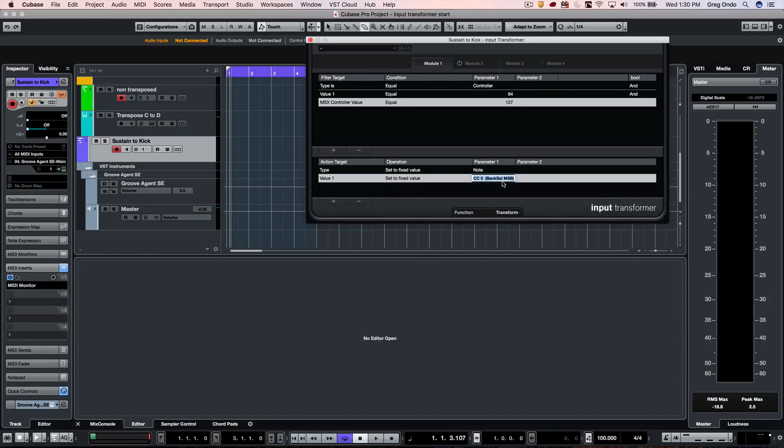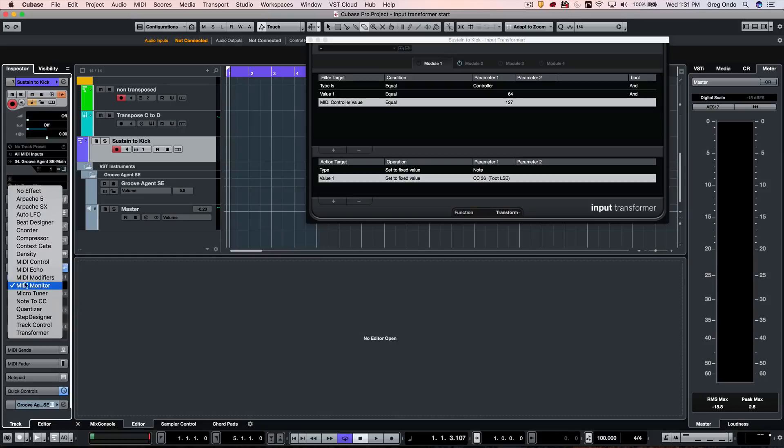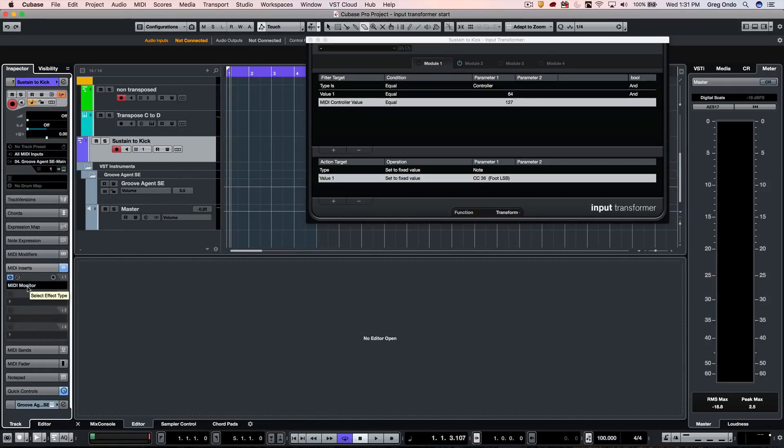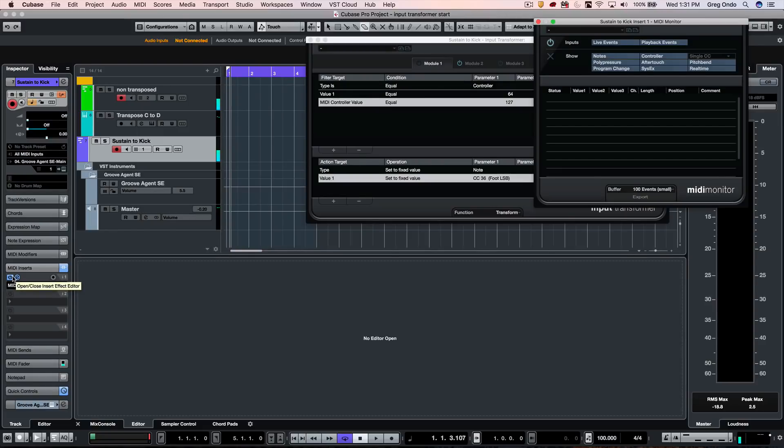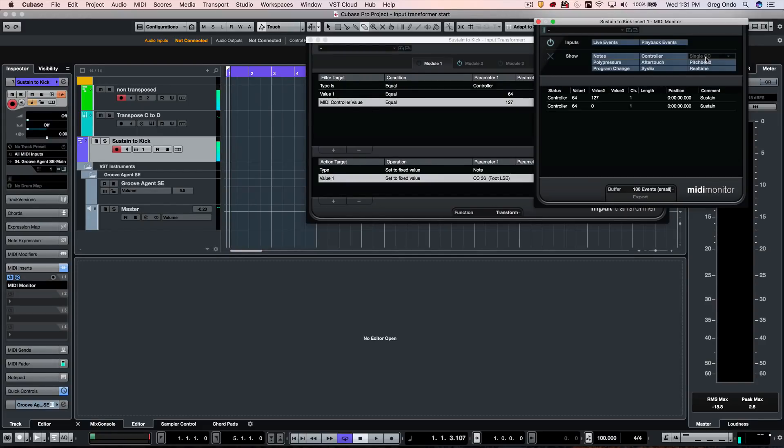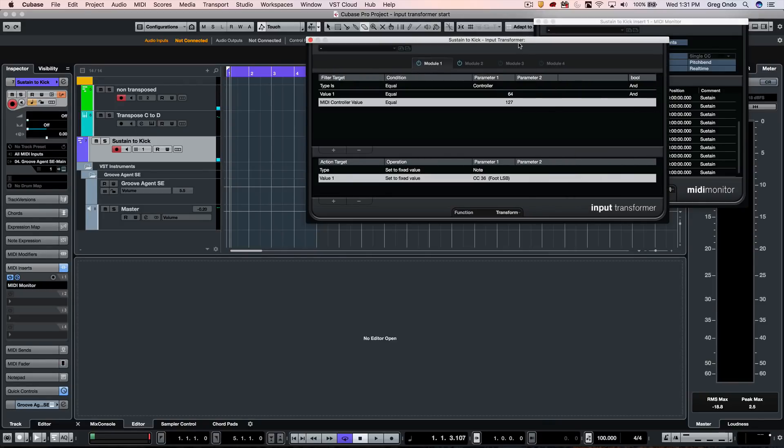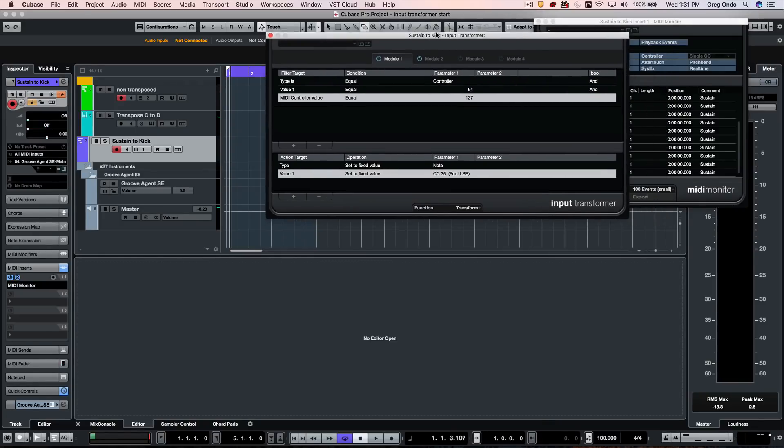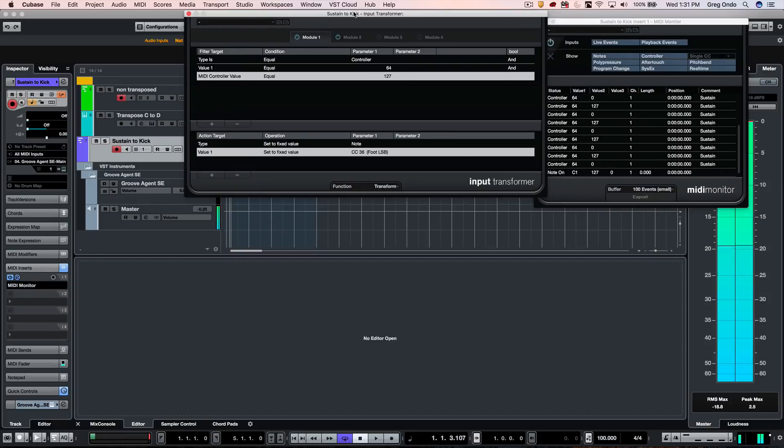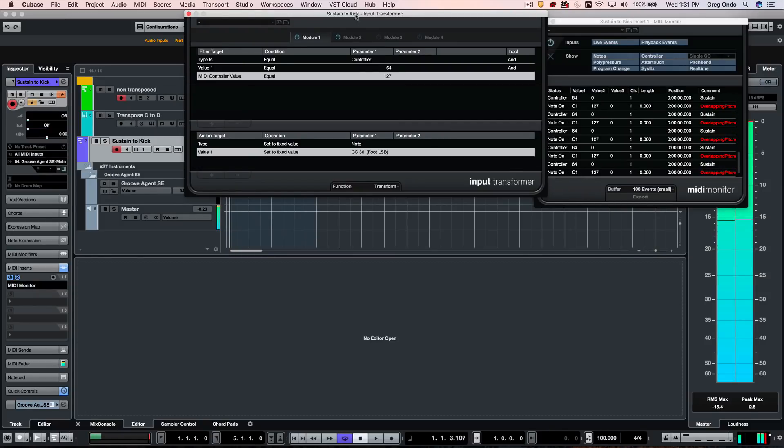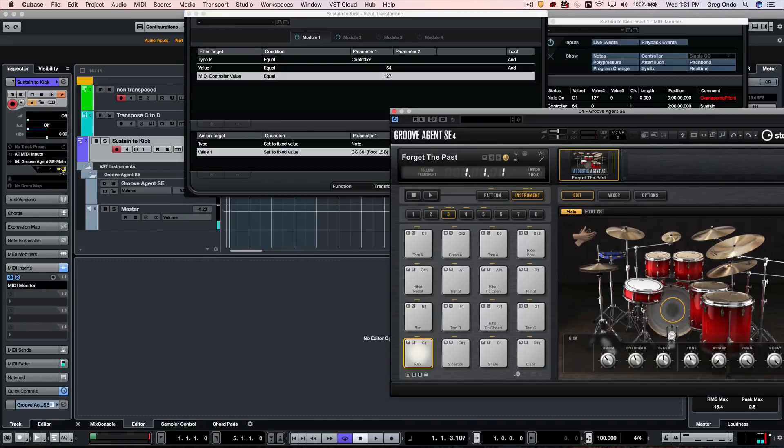So now we'll just open up our MIDI monitor, and we can see that we have our controller 64. And as I come here, we activate this, it's now firing off our kick drum from Groove Agent.